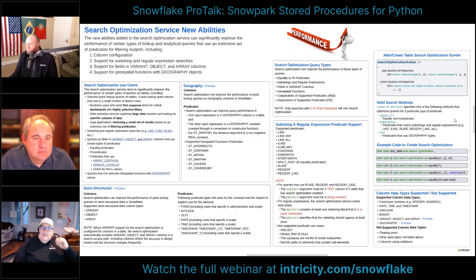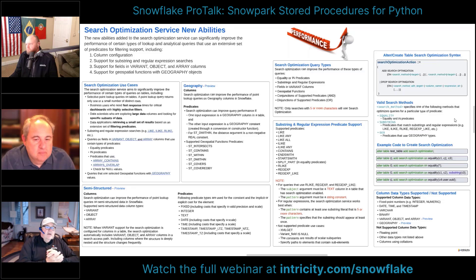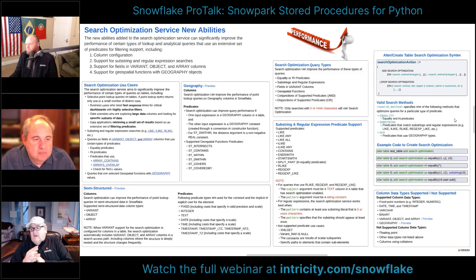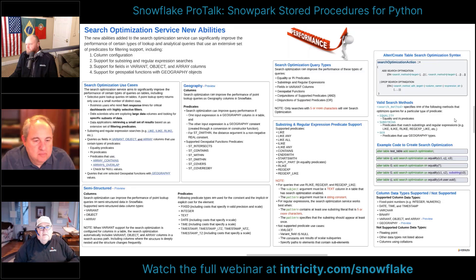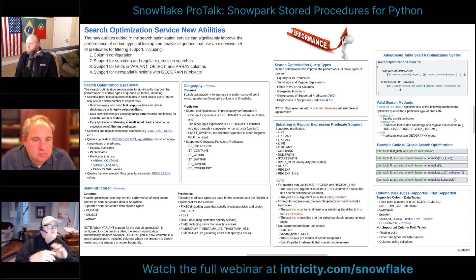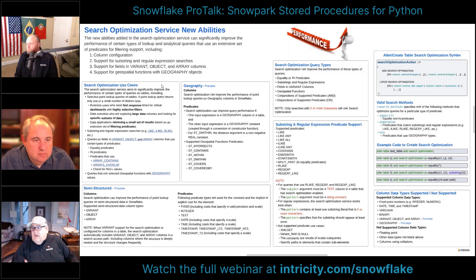We're going to talk about some query details. If you haven't seen our pro talk on micro-partitions, you might want to review that. Micro-partitions, as we've discussed before, are the be-all end-all to Snowflake performance. If you want performant queries, you want to prune micro-partitions, and that's what search optimization is all about — new ways to do that for specific types of queries and tables.